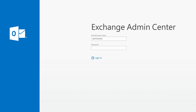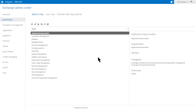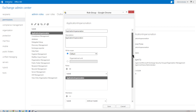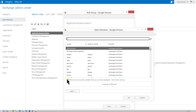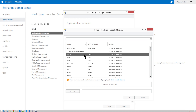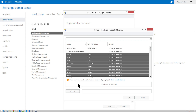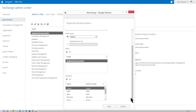Next, let's set up an application impersonation account to migrate contacts and calendars from Exchange Server. Sign in to Exchange Admin Center. Go to Permissions, then Admin Roles. Select Application Impersonation and click on the pencil icon. In the role group window, under members, click the plus icon. Select the account to use for the migration task. Click Add and then OK, then click Save.